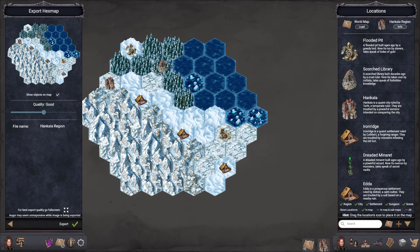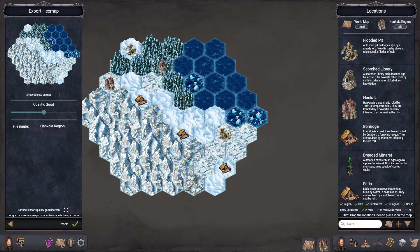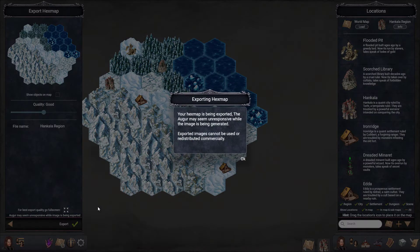You can choose if you want the icons to be shown on the exported map or not. In this case let's not include them, and you can also select the quality. Let's leave it at medium quality and press export.